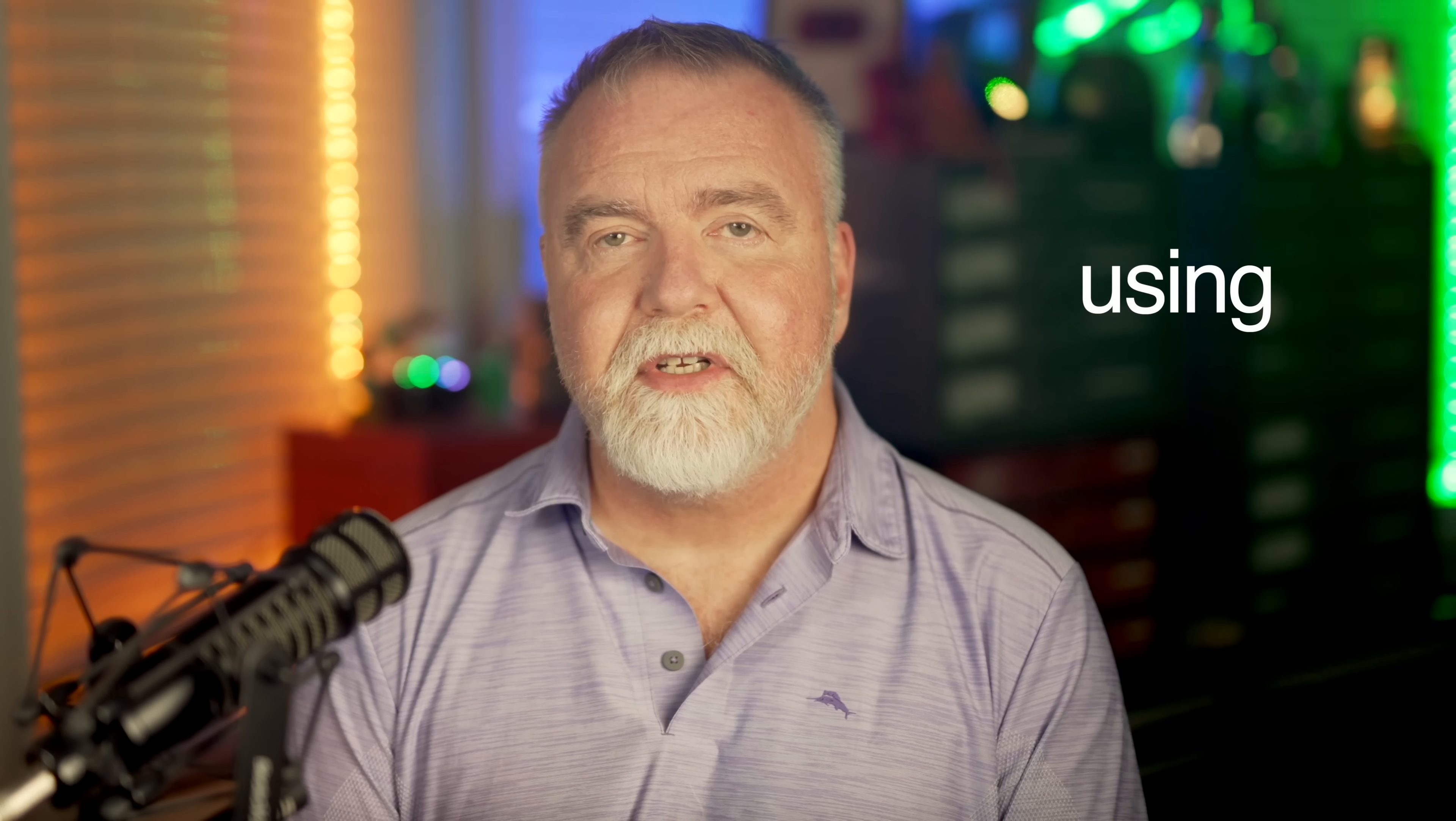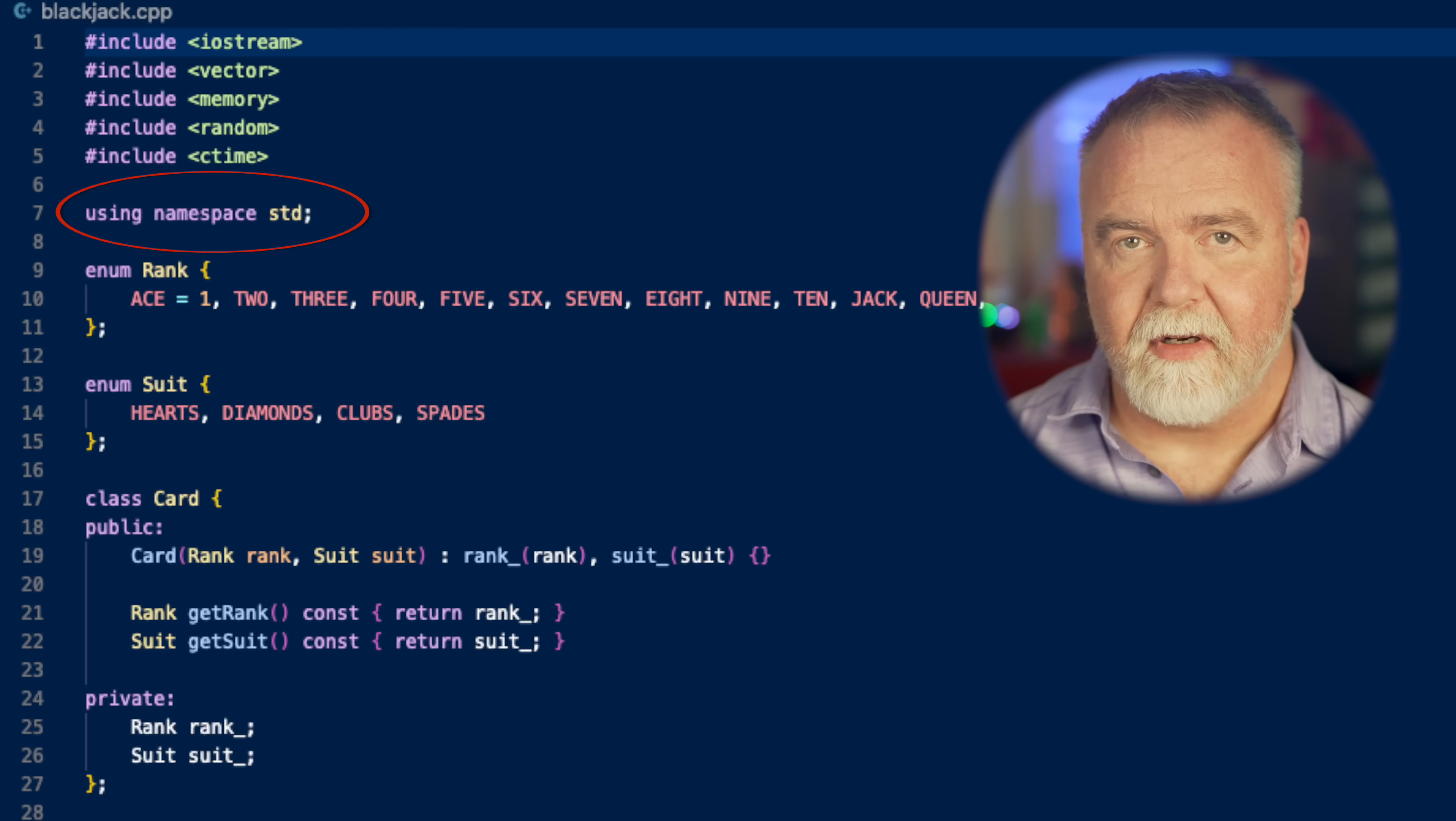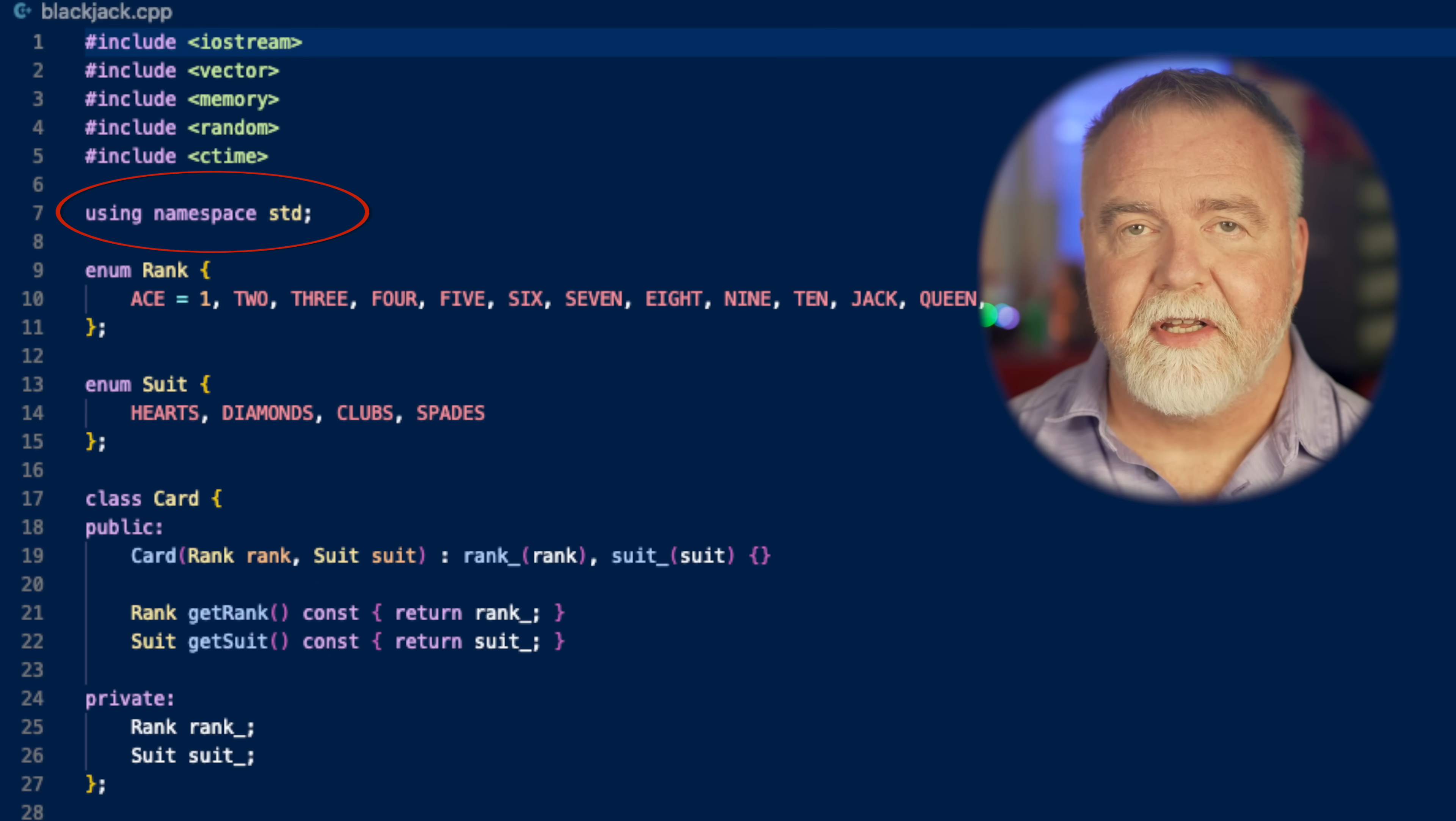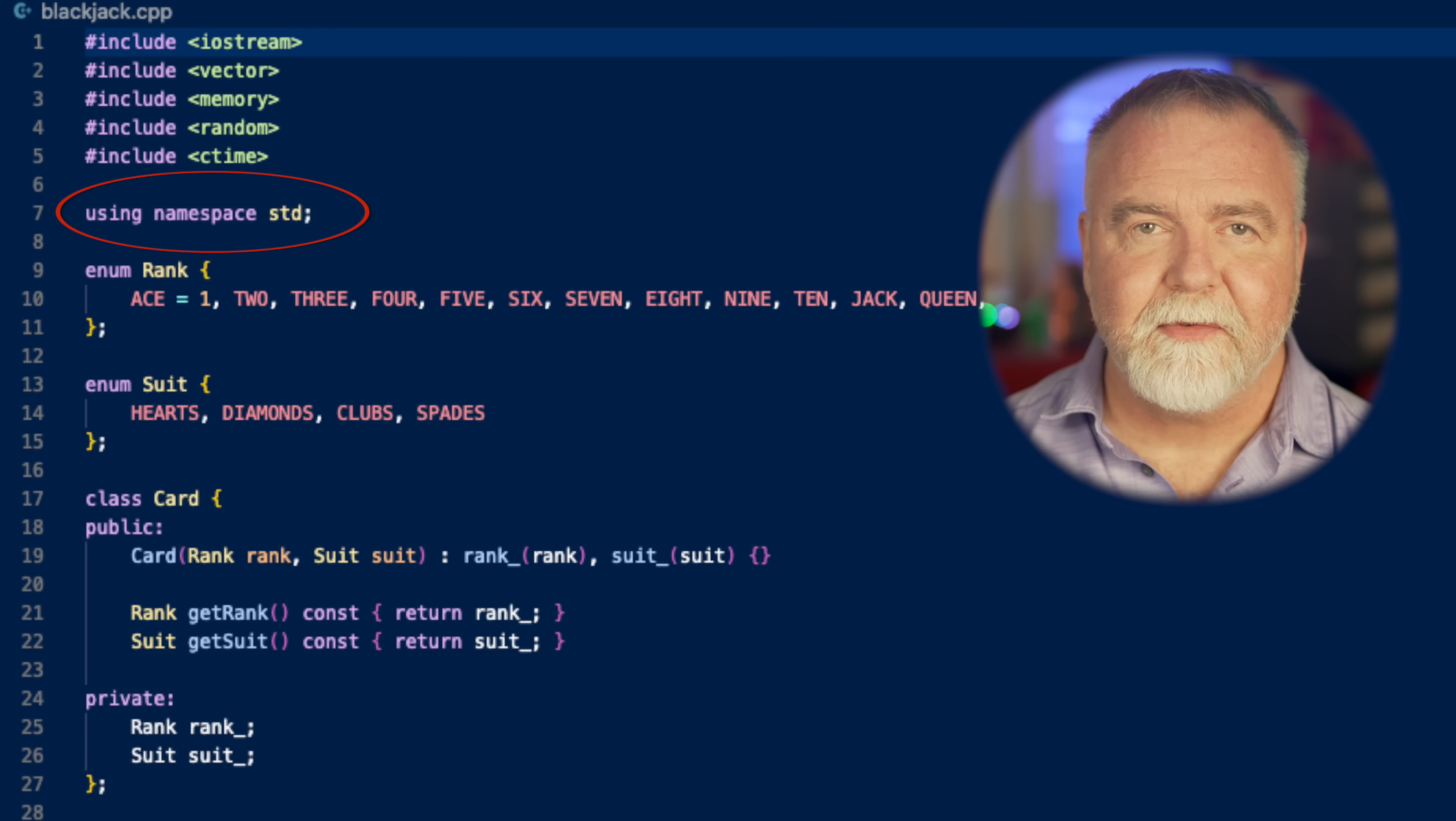The next complication that throws people for a loop, pardon the pun, is the use of namespaces. C++ packages its standard library up into a namespace called, predictably, std for standard. And that means your code becomes full of standard colon colon vector and standard colon colon string, and it can get a little unwieldy and verbose. That's why today we're going to do something that I don't actually encourage you to do in the long run, which is to add using namespace std at the top of your source file just after the main includes. Doing so will allow you to just say vector or string or unique pointer without the std prefix, and the code becomes a lot simpler to read. So for today, we're going to run the risk of namespace collisions and ambiguity in favor of simpler code.